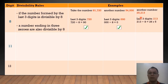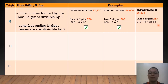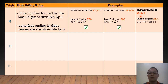Another number, we have 25,213. The last 3 digits form 213. 213 divided by 8 equals 26 with a remainder of 5, which is not a whole number. Therefore, 25,213 is not divisible by 8.